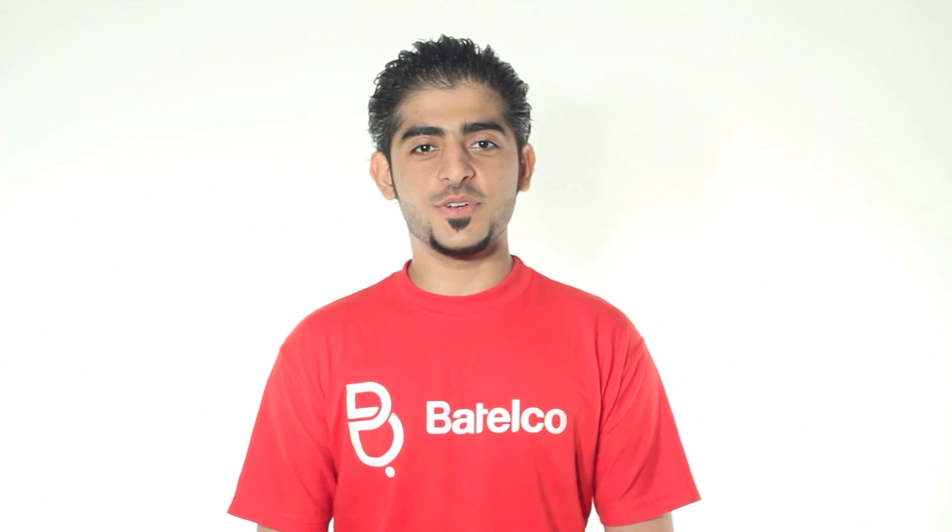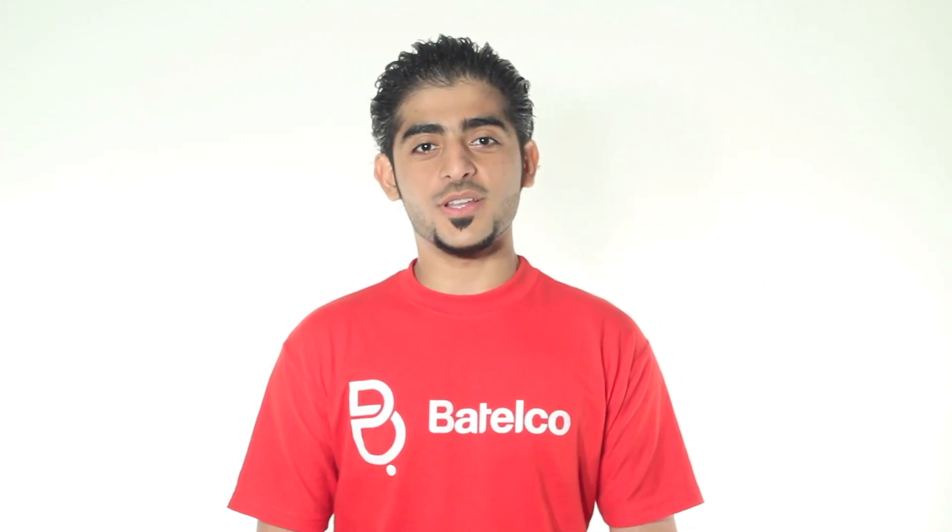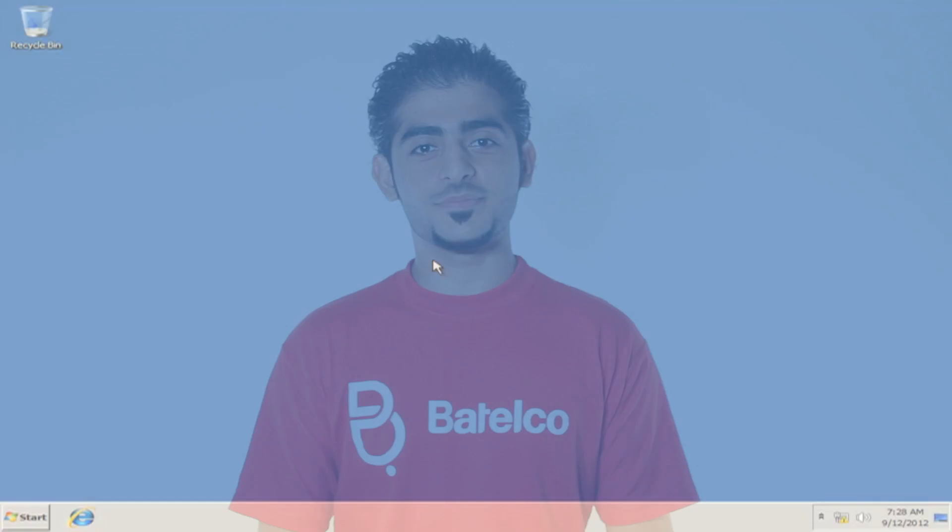Hi, this is Hussain from Batelco. I will show you today the Thomson Wireless Setup.